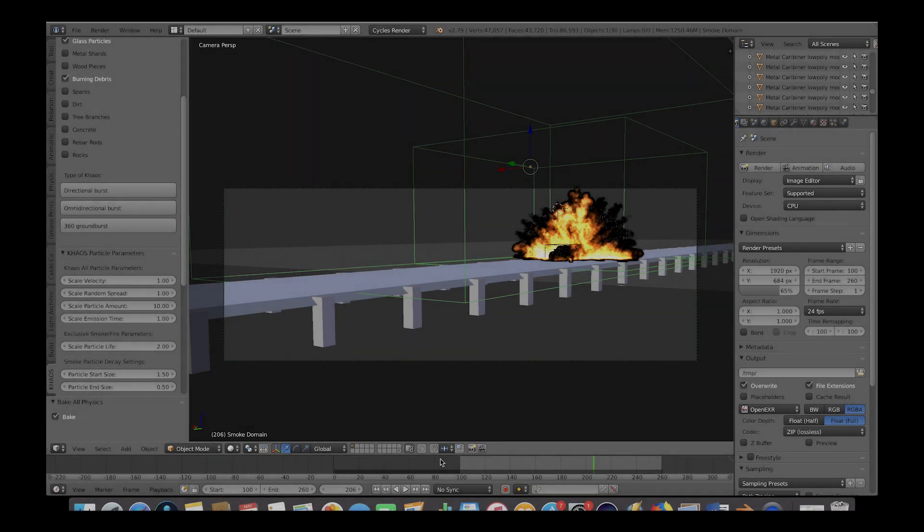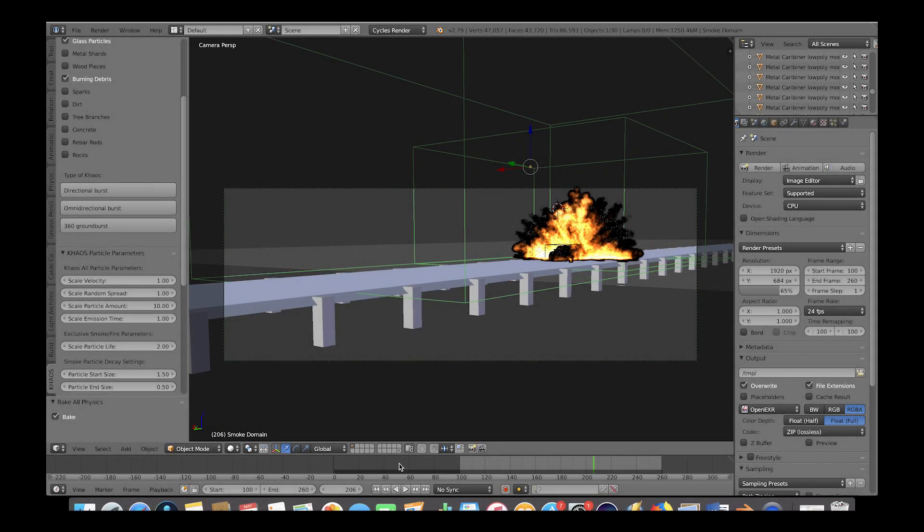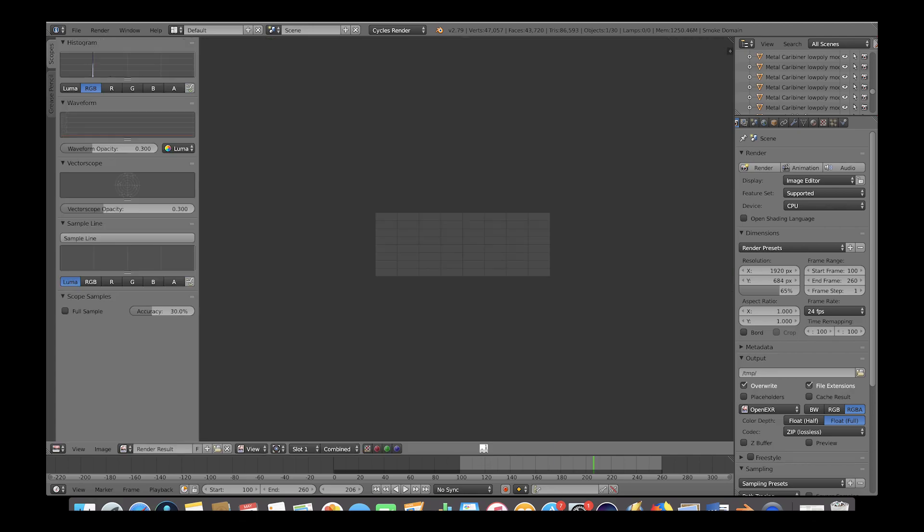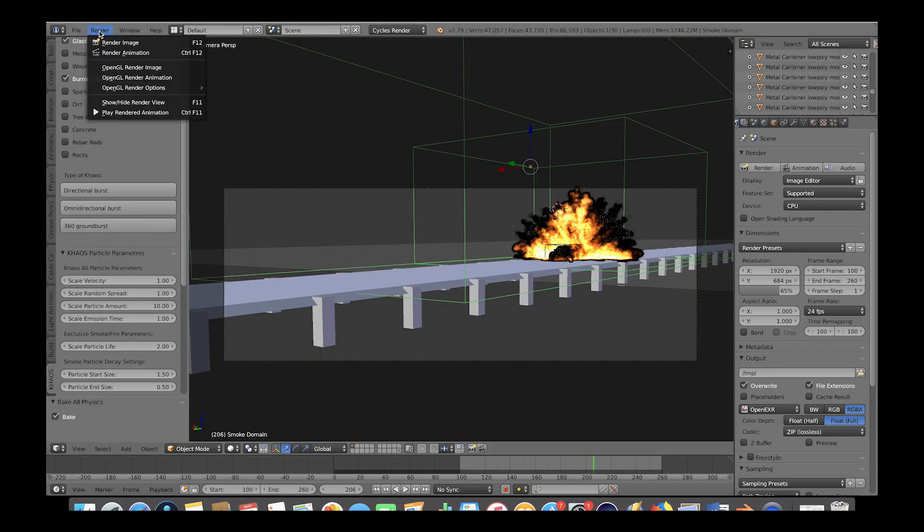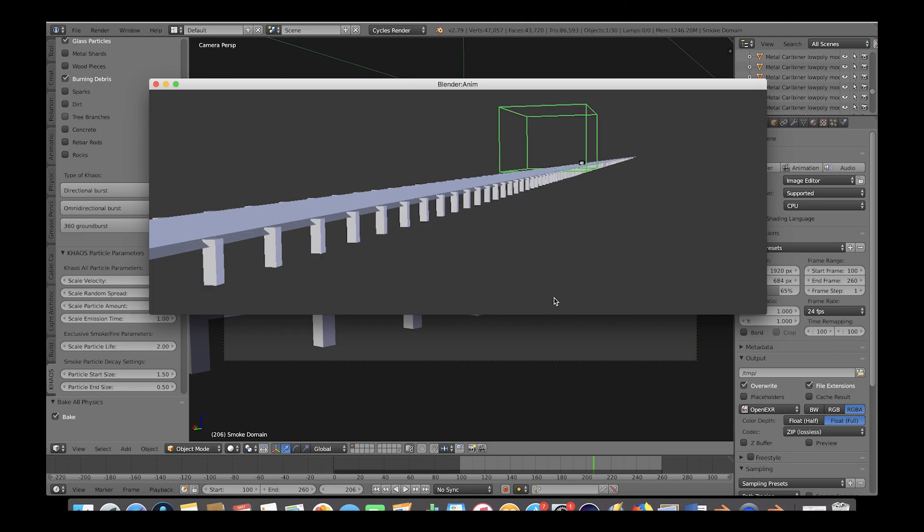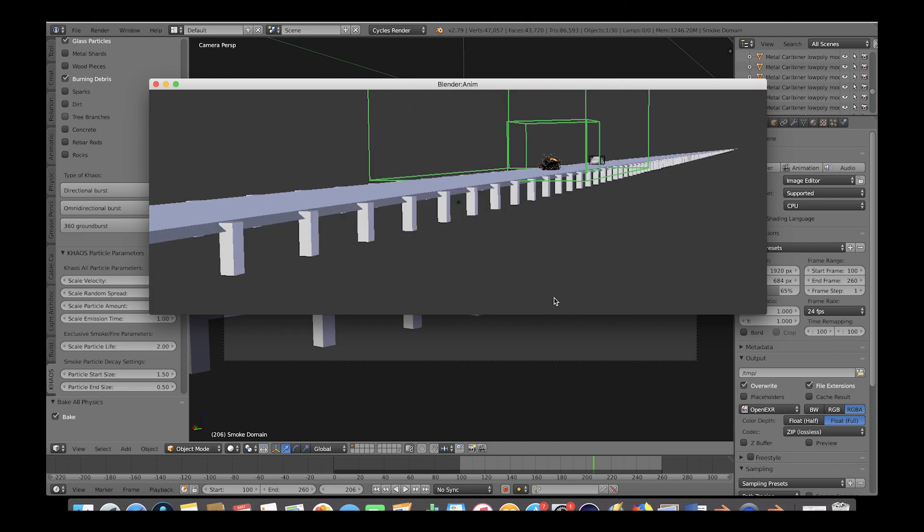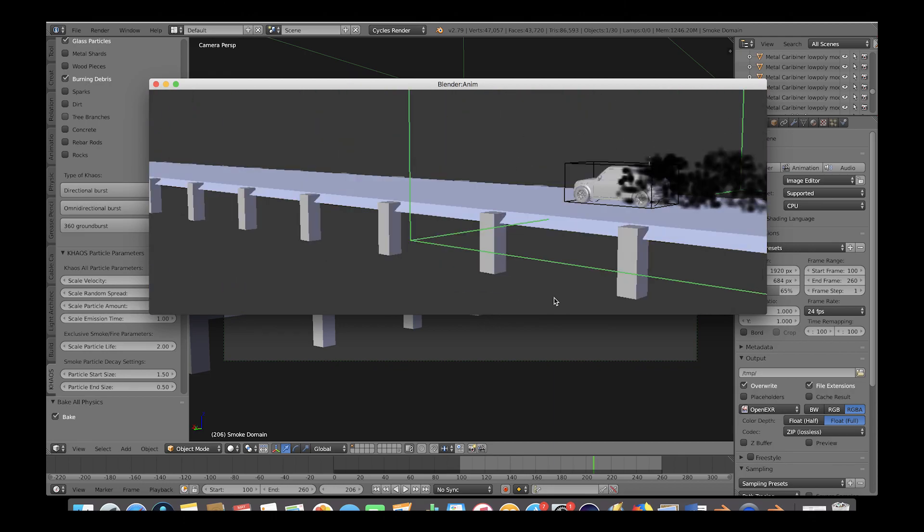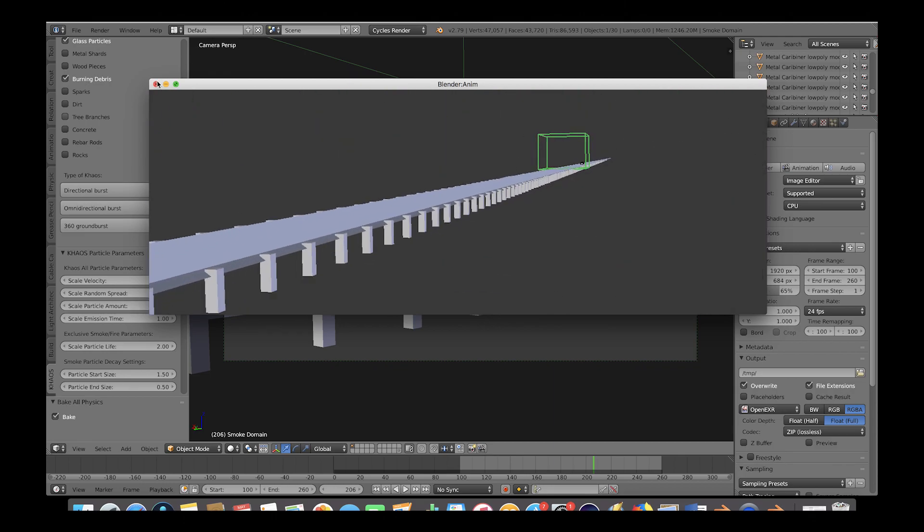Okay, so now we are back and we have a pretty cool looking result here. As I've said before, one of the best ways to preview our explosion in real time is using our OpenGL render preview option here. So let's do that. Then just click on render and play animation and we can see our explosion in real time. It's looking pretty cool.